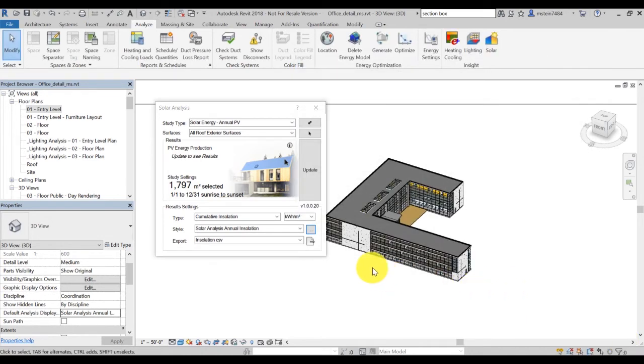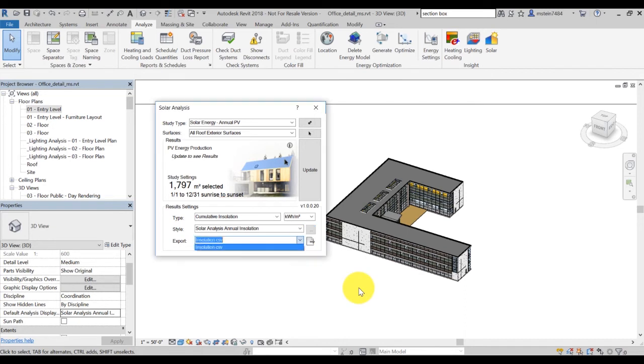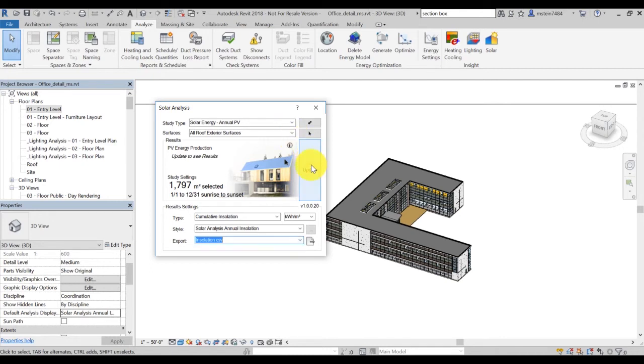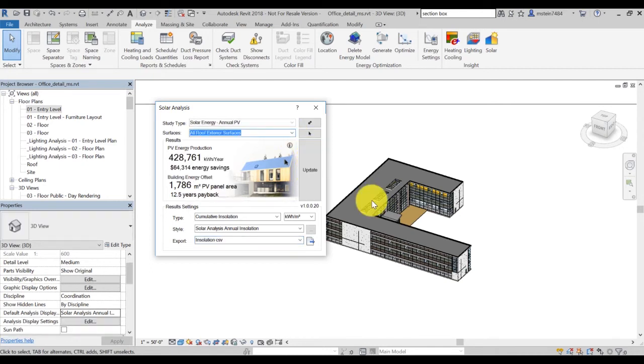Finally, export allows you to export results in a CSV file. This option will be enabled once the analysis is complete. Once all settings are defined, you can select update and the analysis will begin.